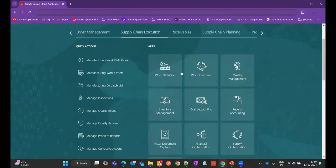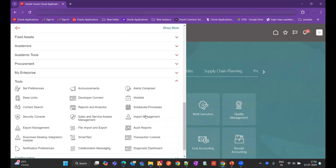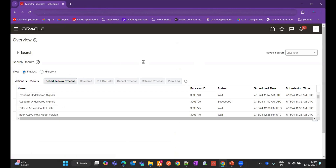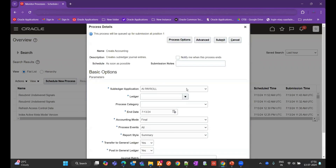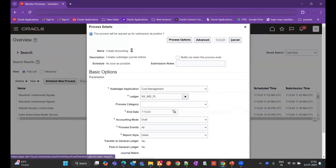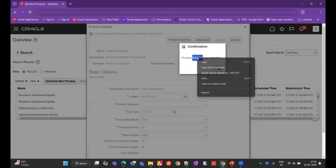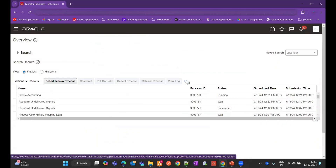After that, go back and run Create Accounting. You can run it from cost accounting, receipt accounting, or directly from Scheduled Processes. Search for Create Accounting, select cost management, run it in draft mode with detail level, and submit. Make sure to note down the process ID, as you will need it to get the diagnostic report output.